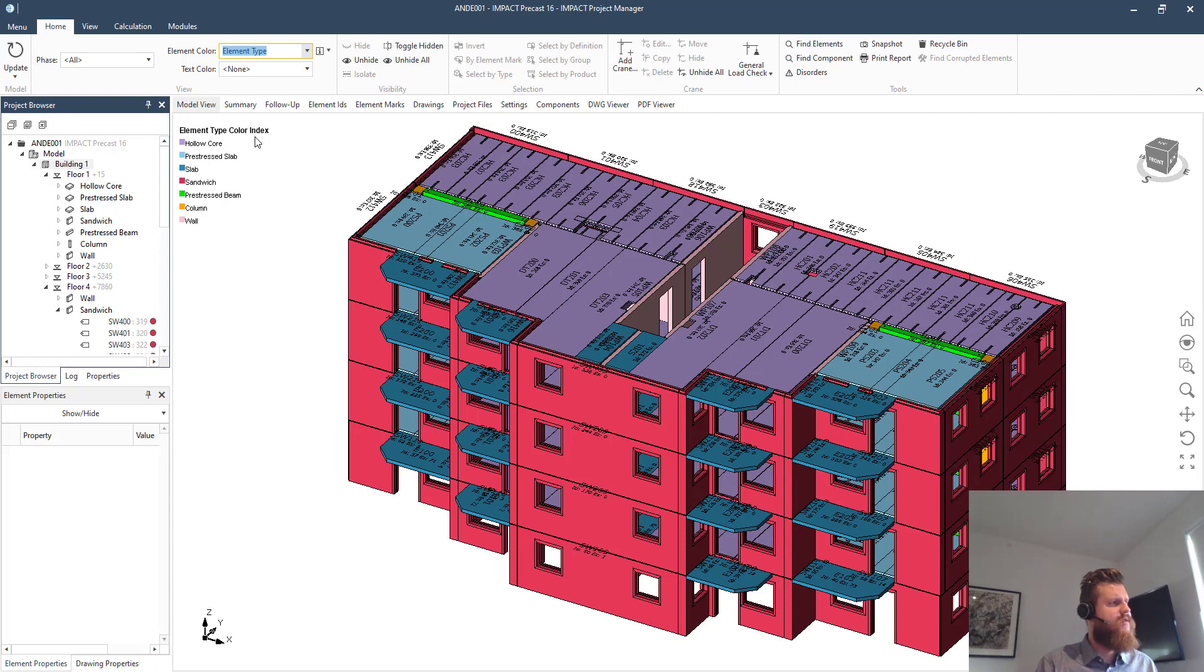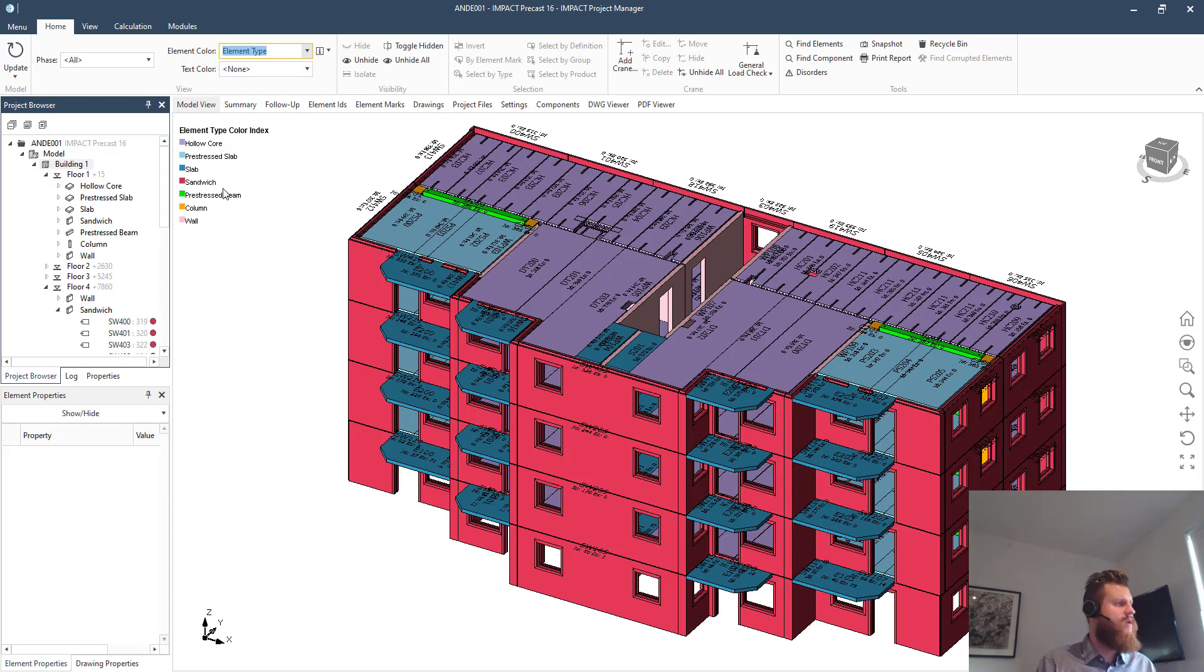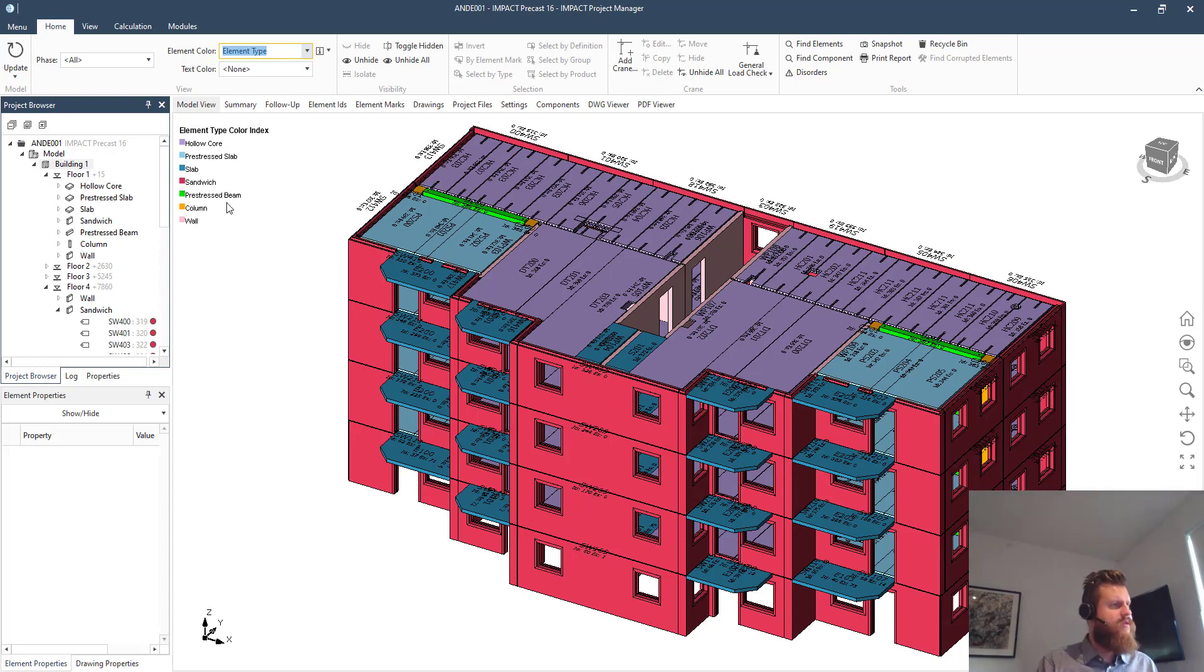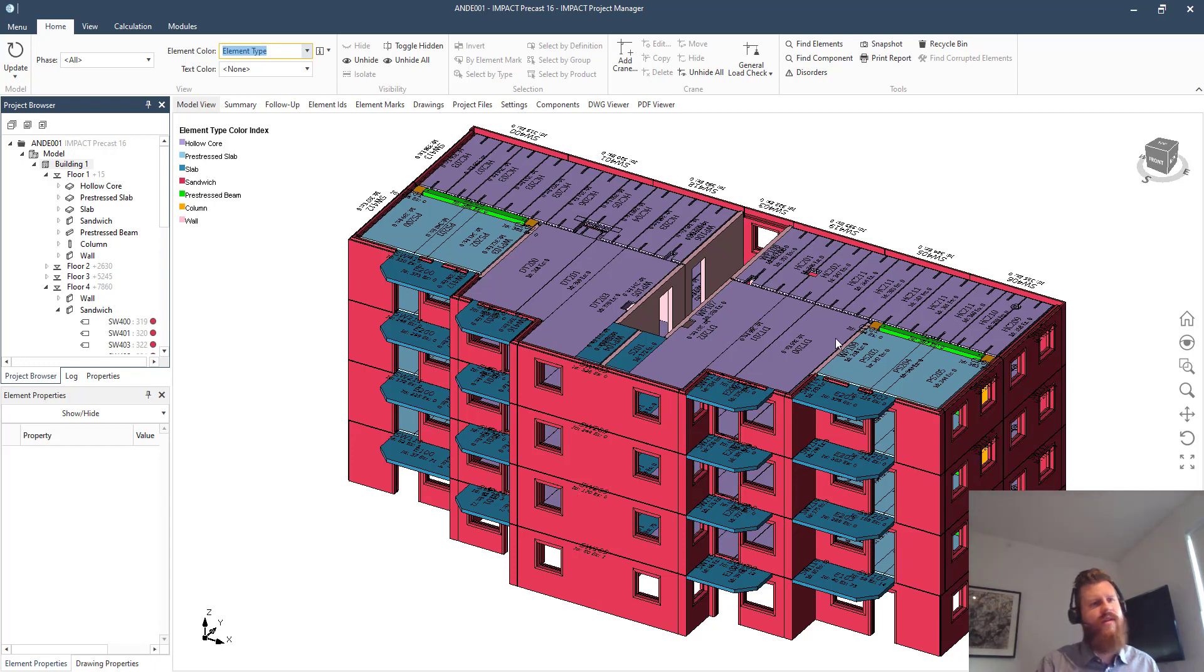And up here to the left it says what is what. So elements made with the type hologram are purple, elements made with the type sandwich are red. So here it's very quick to see which type of element you actually created this with, giving a nice overview.